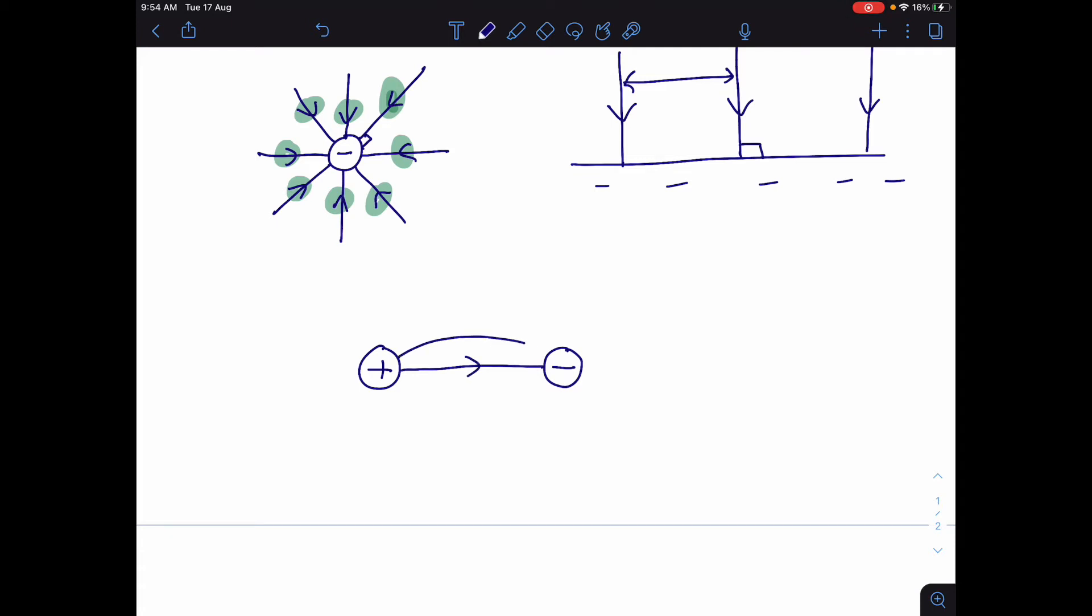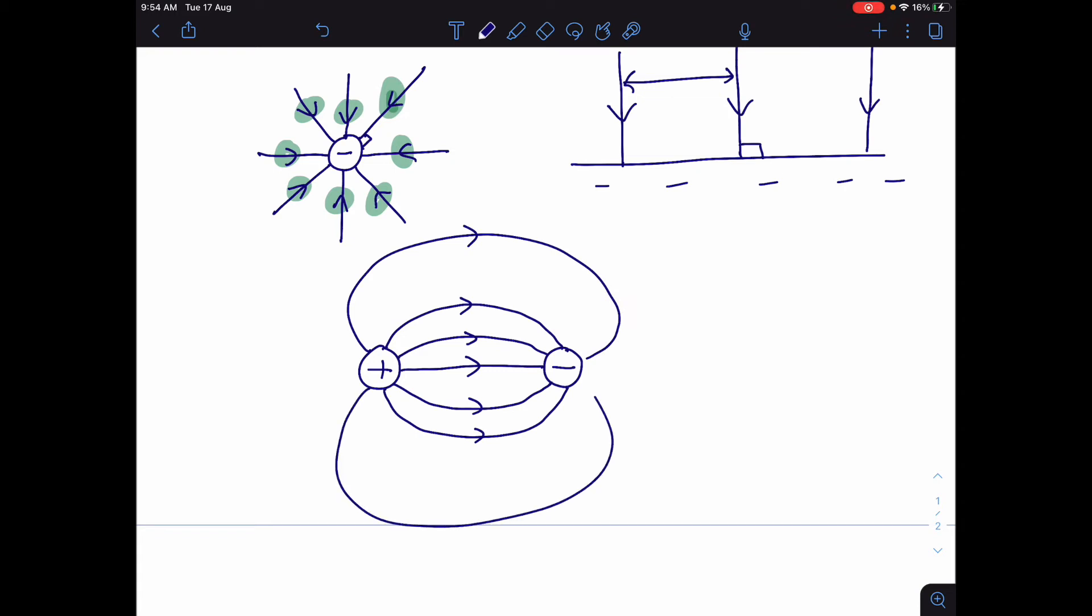Now, remember, the field lines can't cross, and they always leave the surface at 90 degrees. So they would look something like this. And so on and so on. All right. So that's if you have multiple charges.